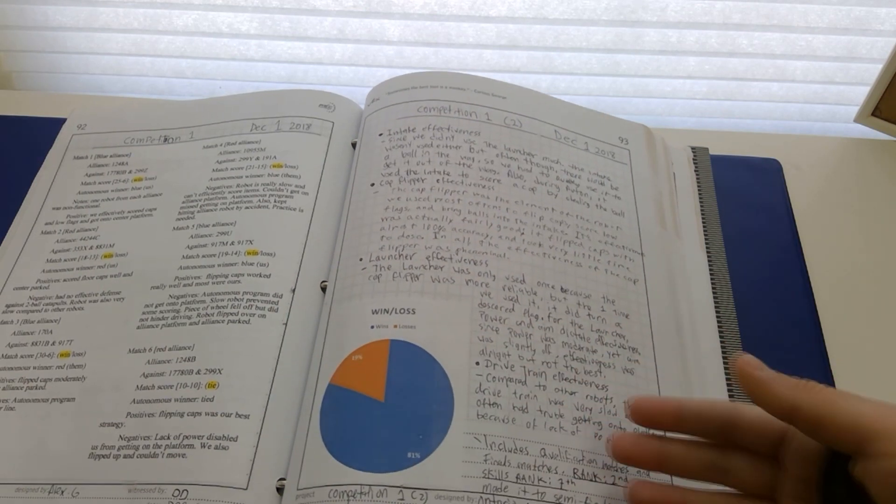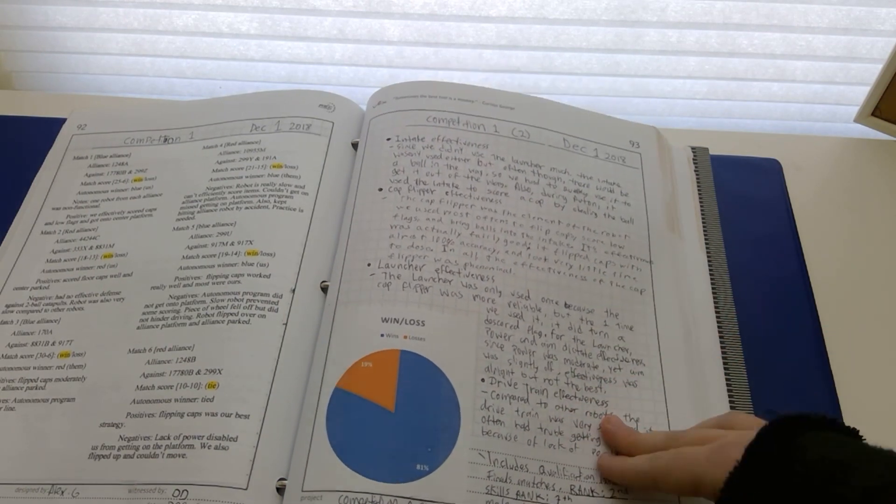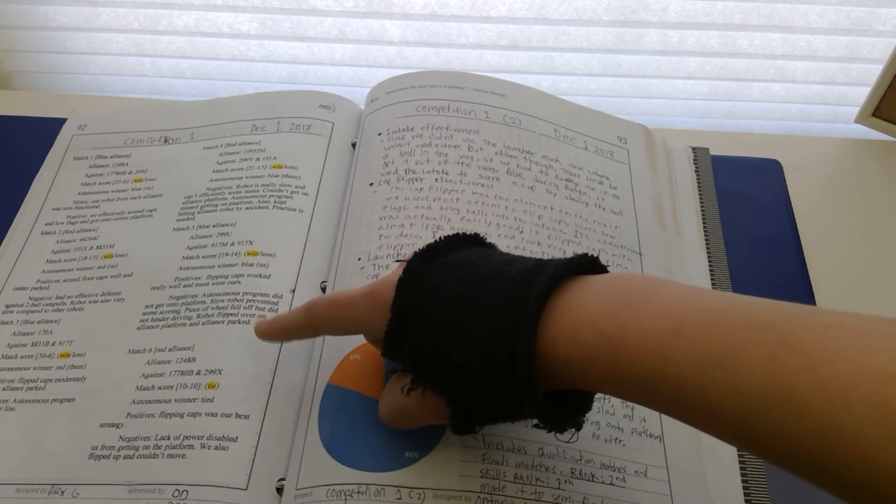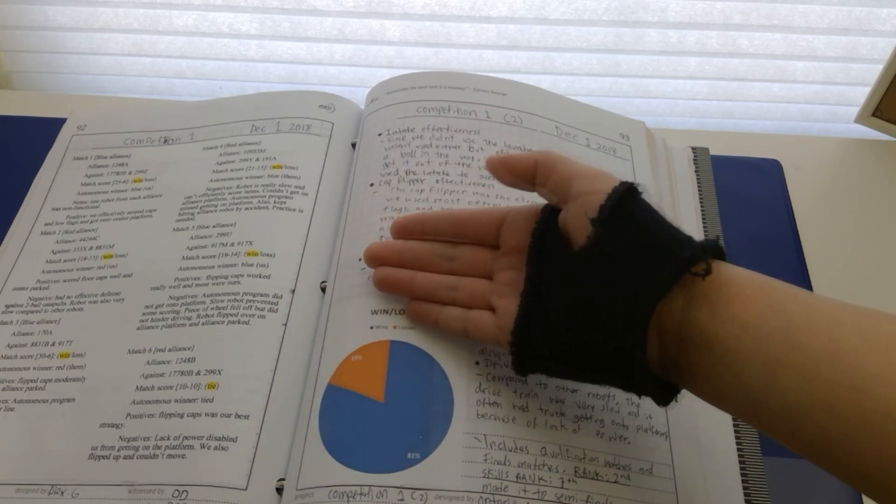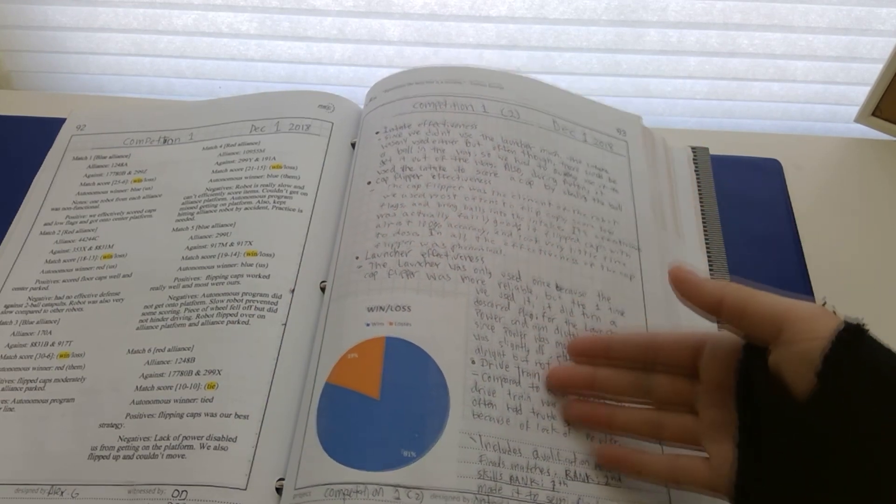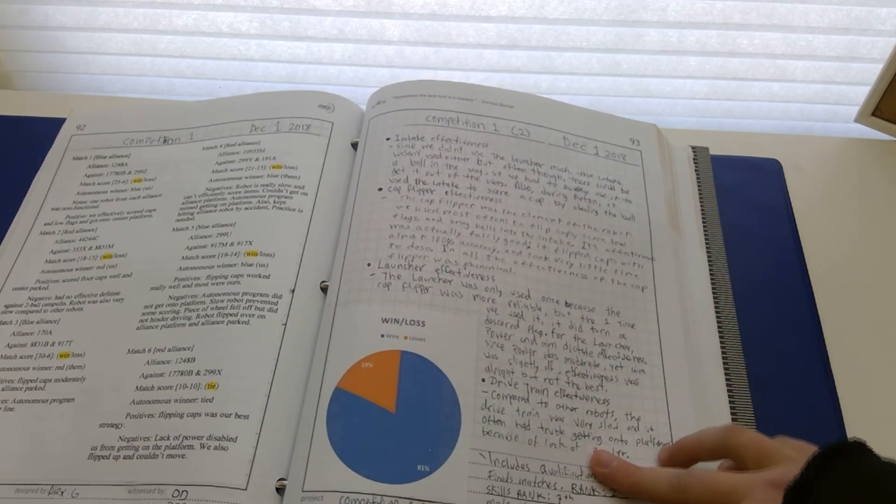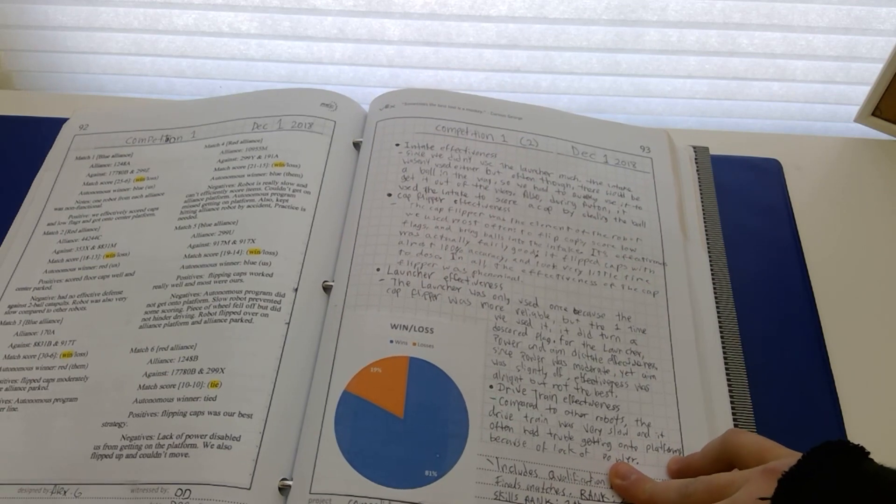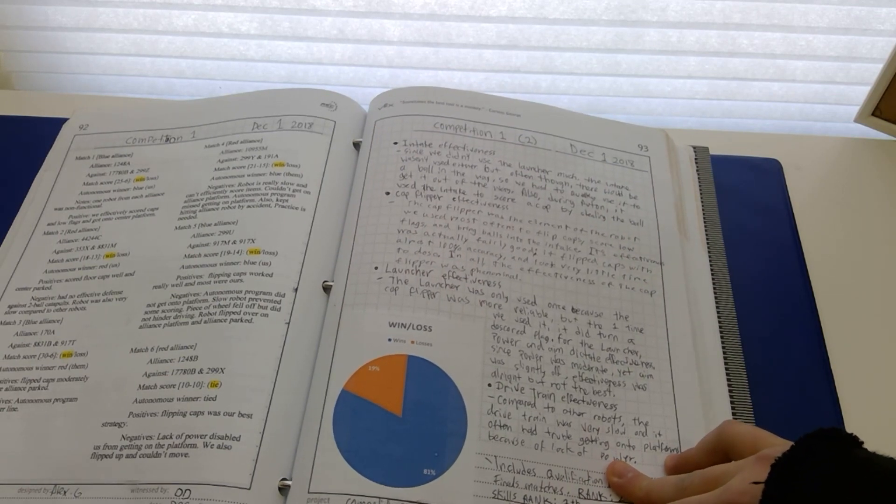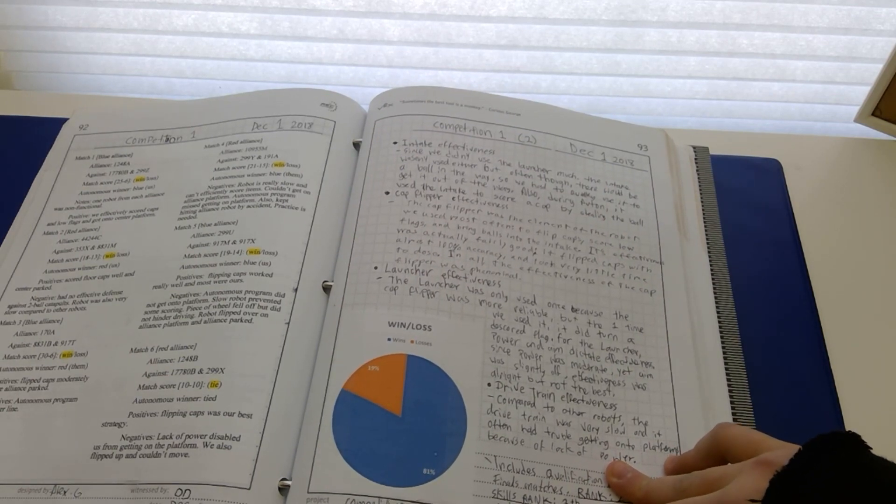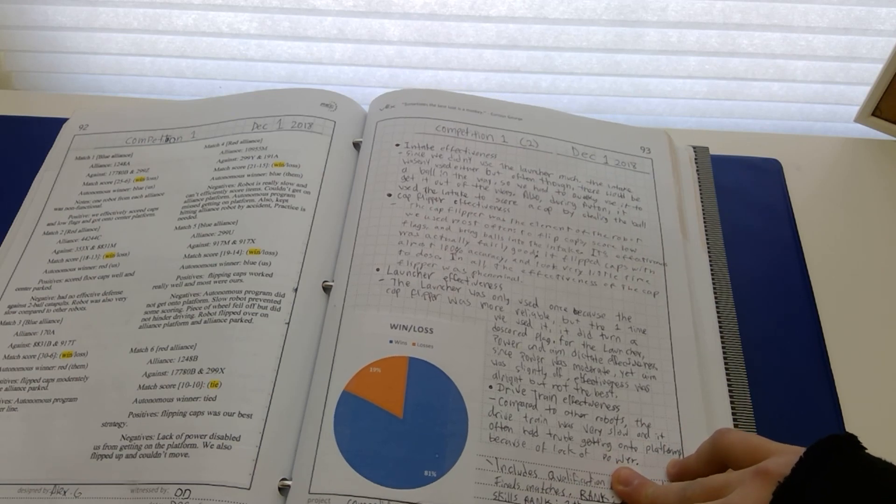When you get to your first competition in your scrimmage, you might want to include a match grid in your notebook. What alliance did you play? Red or blue? Who won? How many points? Did you win autonomous? For each match, make sure to include notes about the positives and negatives of the match. This will help you fix any problems that occurred during the match.